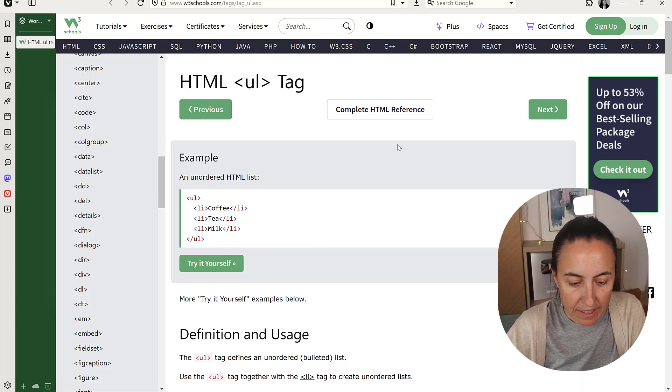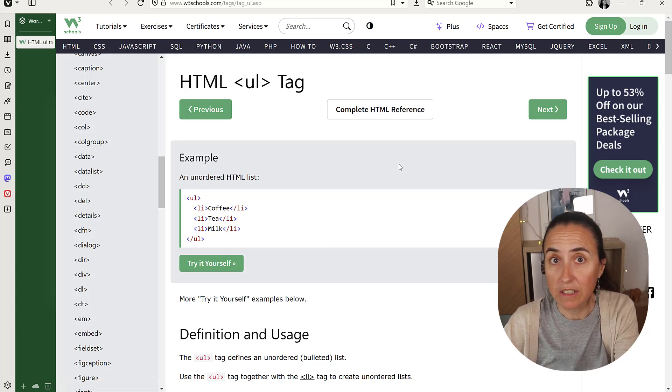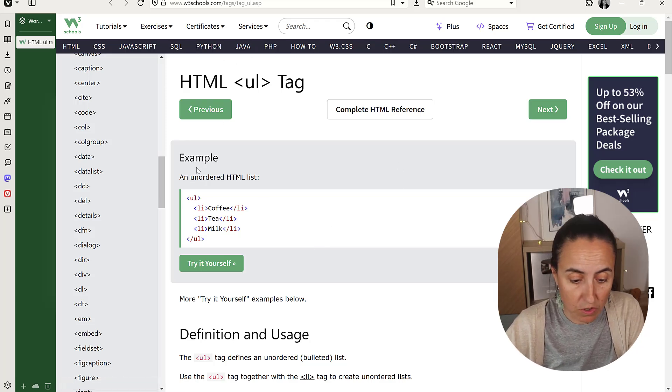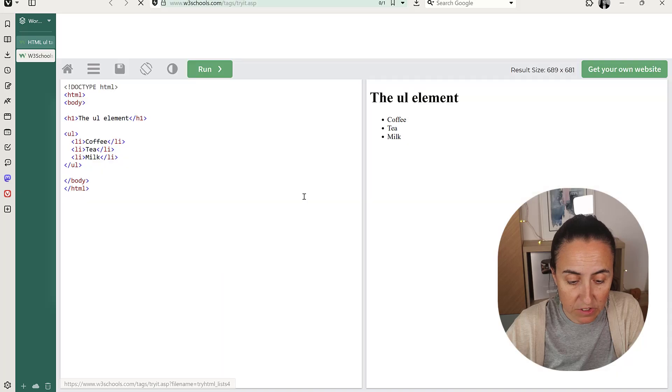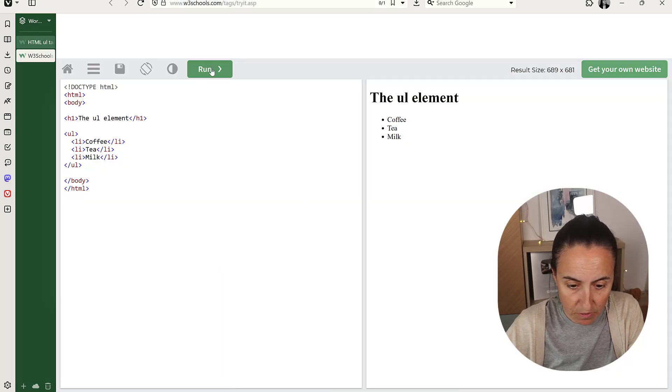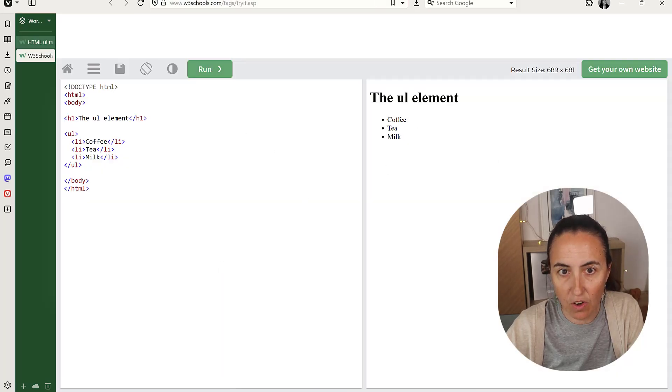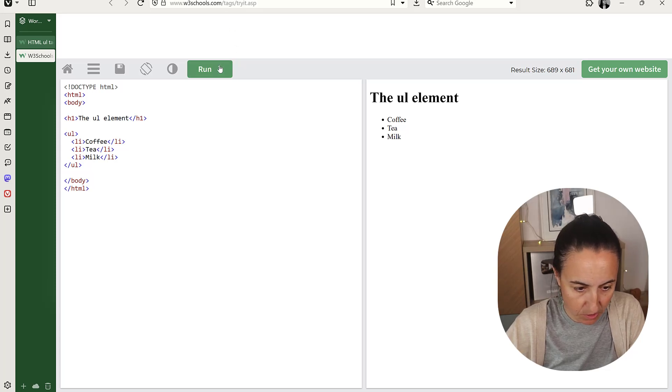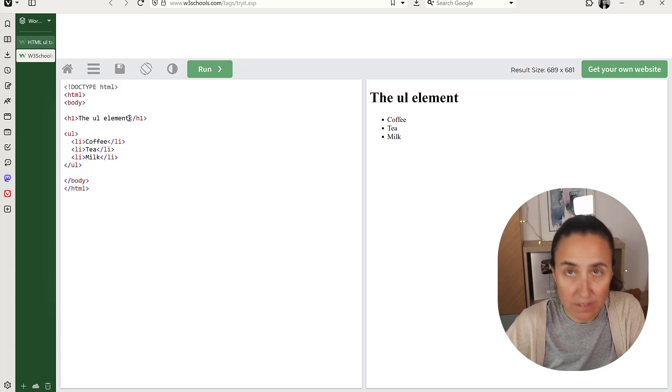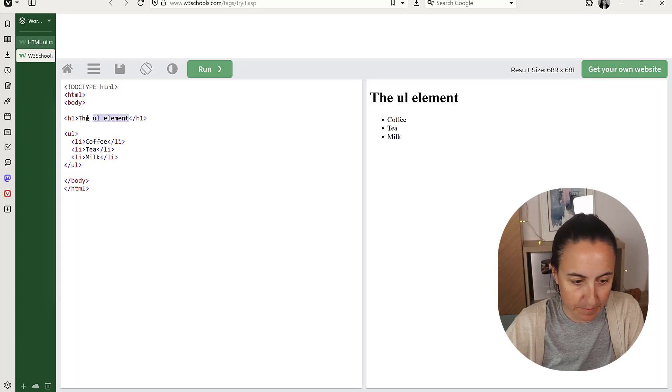So HTML, I'll post a link to this also. It says this is how you create the list. Try it yourself, run, and then you have the list here. So what we want is this text. I'm going to show you. I'm going to change this. Fast forward.